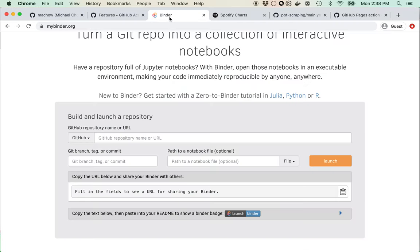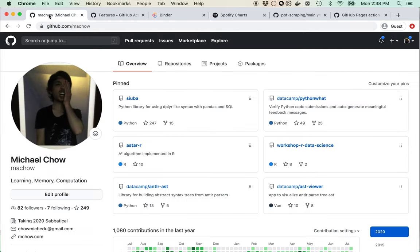I'm also interested in exploring Binder, a tool that lets you run Jupyter Notebooks in the cloud. By using GitHub Actions and Binder, I'm going to do the full data analysis, put it into a GitHub repo, and deploy it as a GitHub page that updates daily without ever leaving the browser. I'm going to be doing this live coding, so I have a sense of what to do but may hit snags along the way.